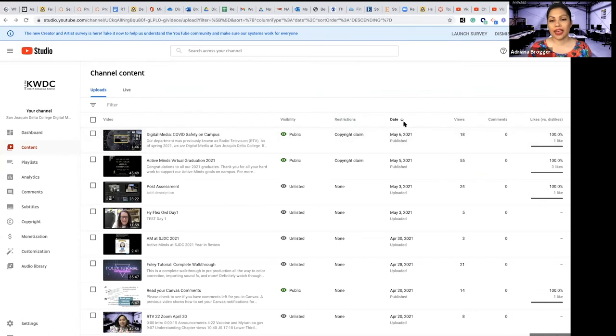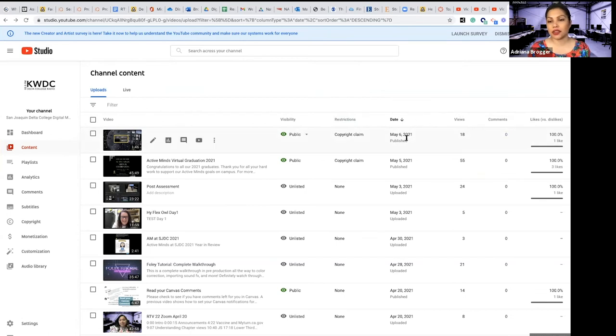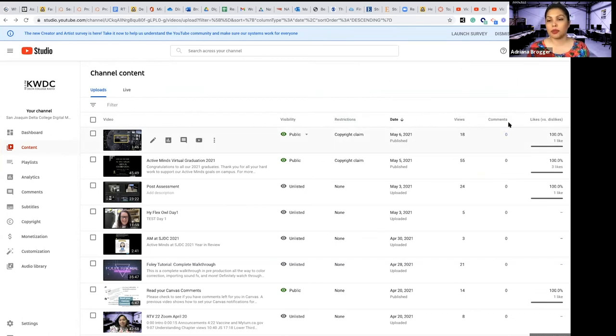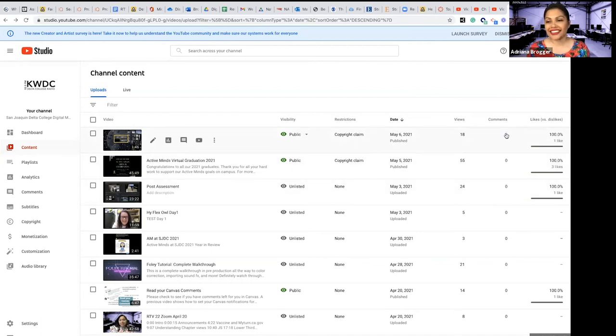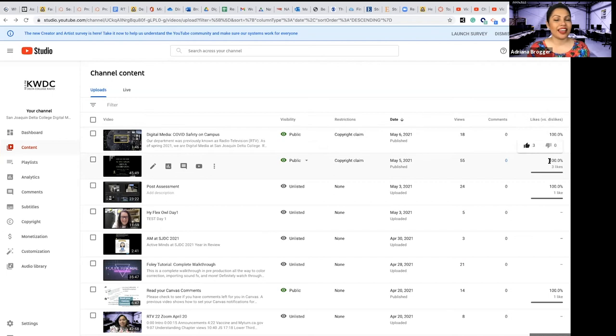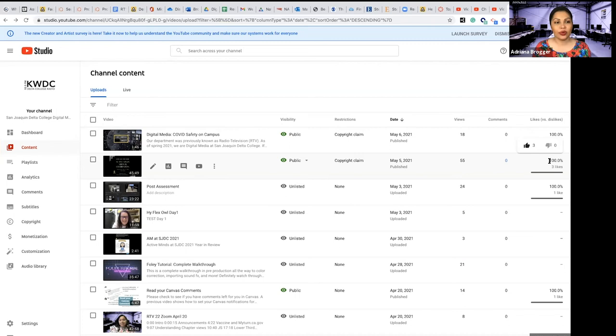And then date, obviously what that means and views, how many people have watched it and how many comments or likes. So that's that.